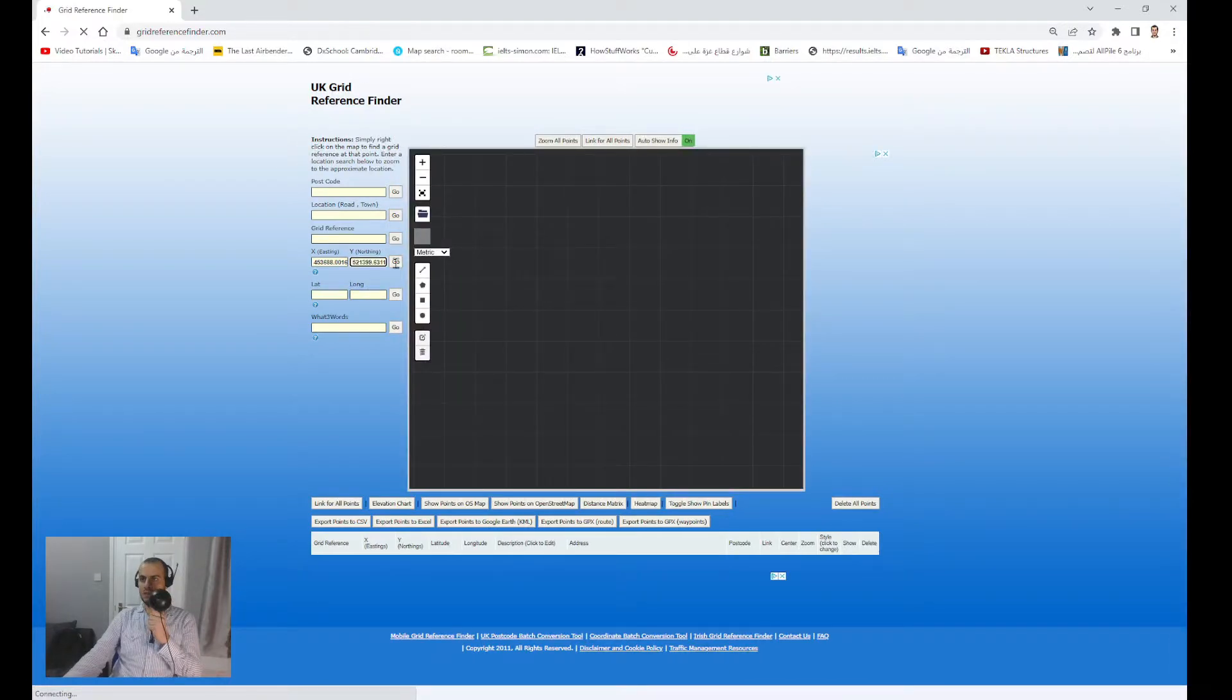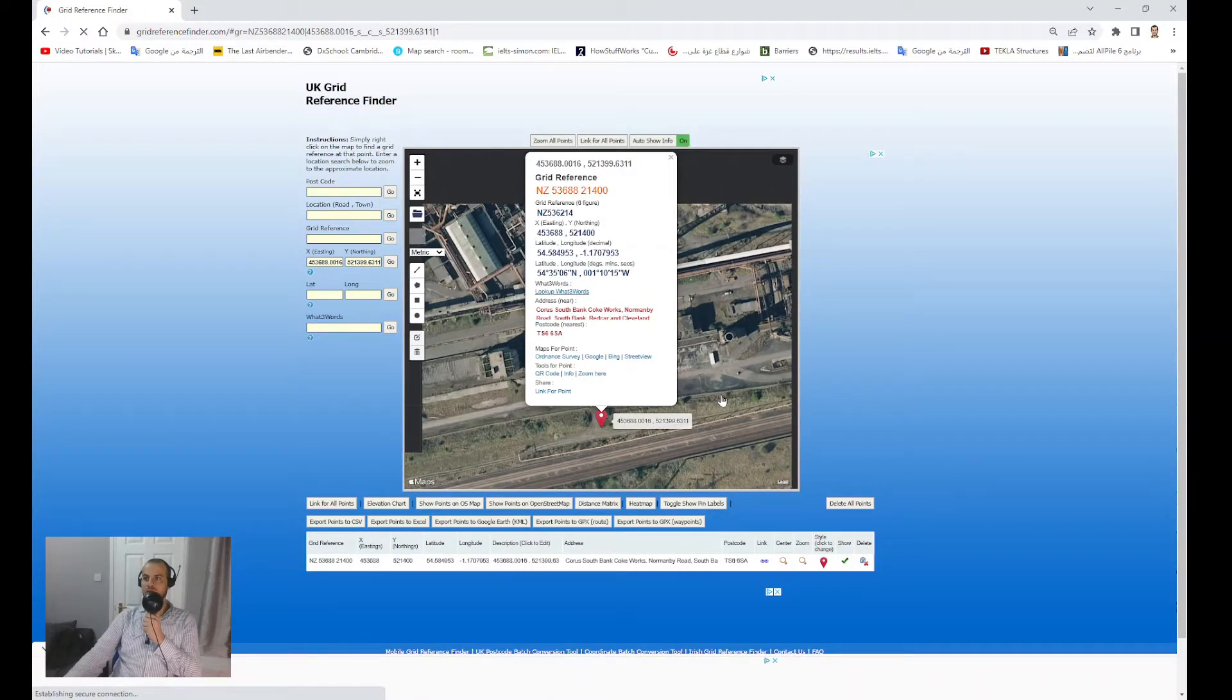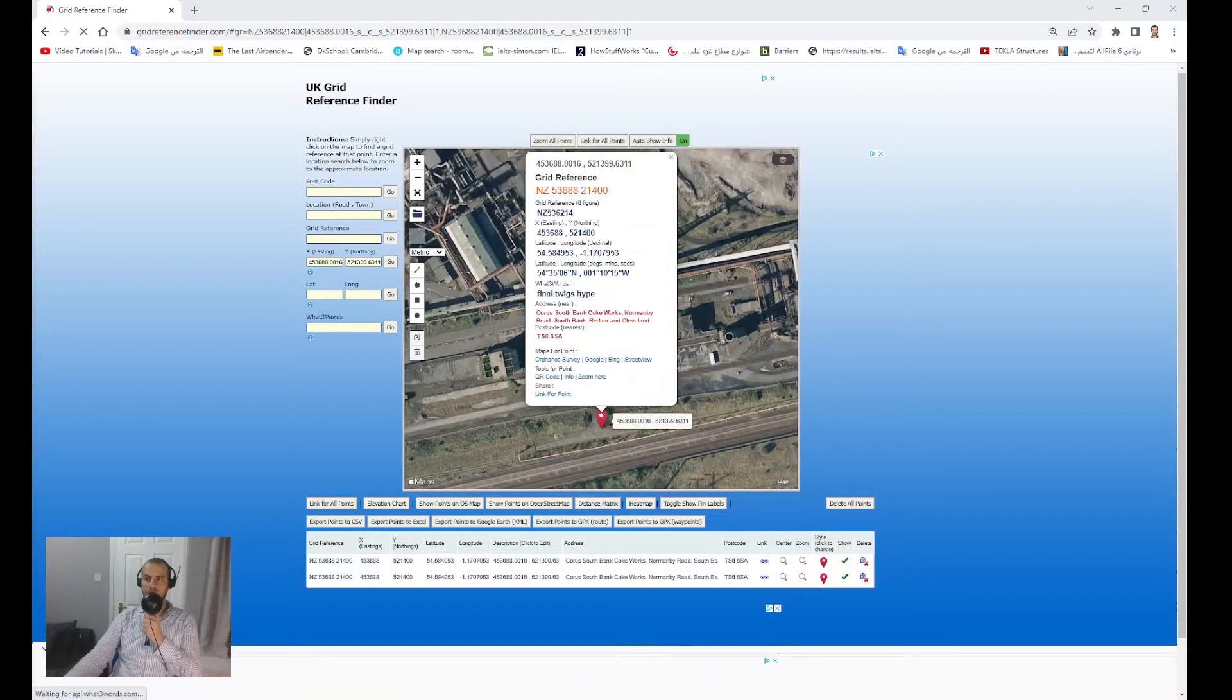It shows me where that coordinate point is located on the Google map.